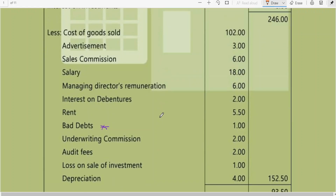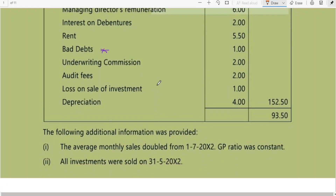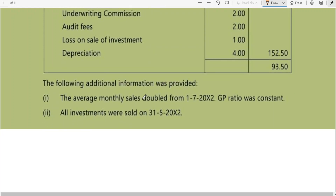Managing director remuneration is post-incorporation. Interest on debentures is post. Rent is generally time ratio. Bad debts use sales ratio. Underwriting commission after formation of company is post. Audit fees depend on the information given. Loss on sale of investment depends on timing. Depreciation is generally time ratio. Now let us see the additional information provided — these ratios may change depending on the information given in the problem.